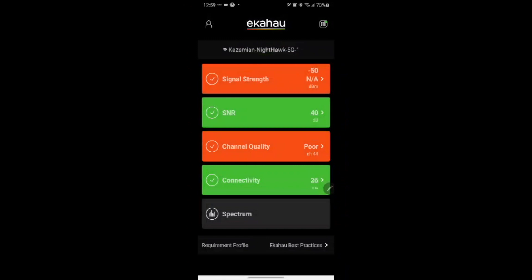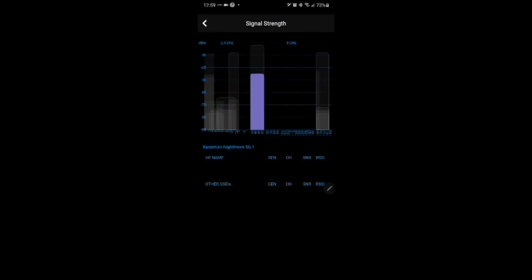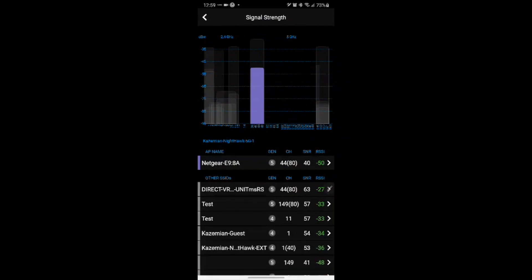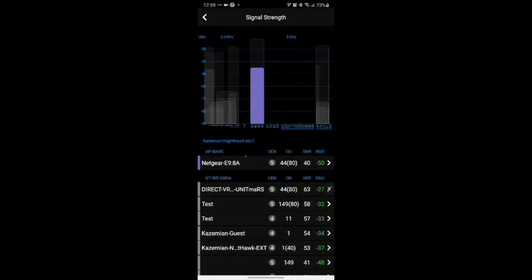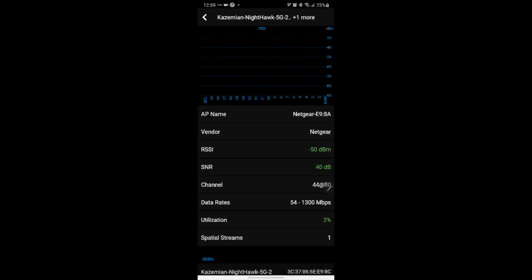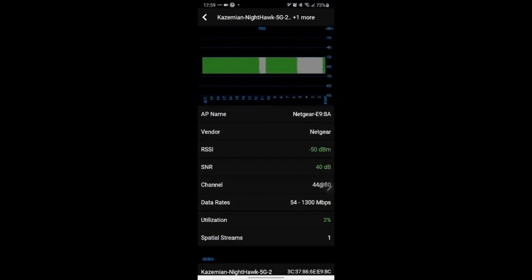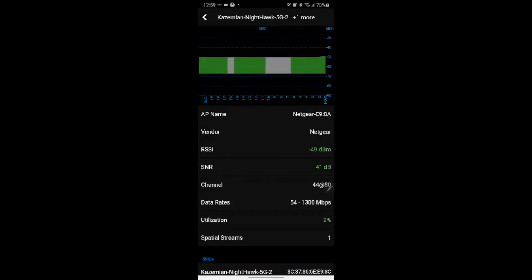Now we can measure all the parameters that are available in the Analyzer. To begin with we start with the signal strength and we can see all the SSIDs and the AP name. We can select a specific AP and we can see the RSSI and all the other detailed information about this specific AP.